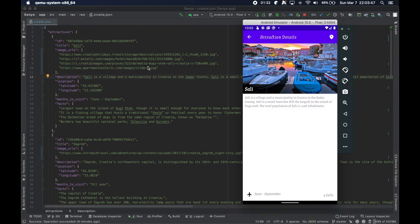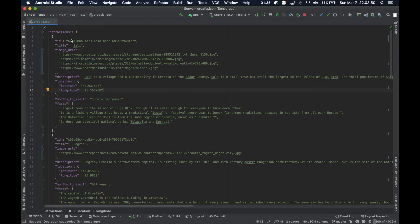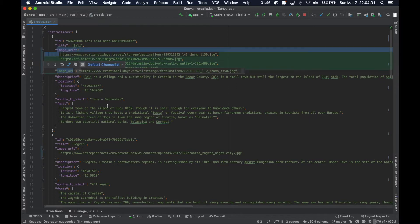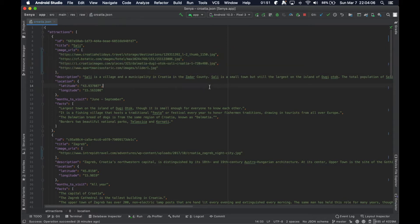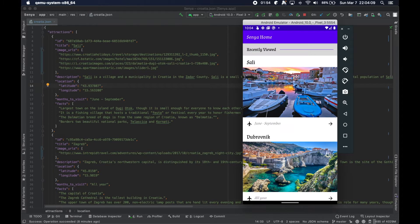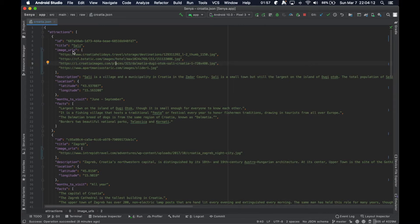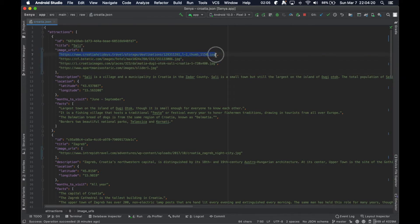I've already gotten a bit of a jump start on that. Inside our Croatia.json file we have the structure of all our attractions. Previously we had a field called imageURL with a single image, but now we can update it to be imageURLs and have it be a list of strings — each string being an actual image for the attraction itself.